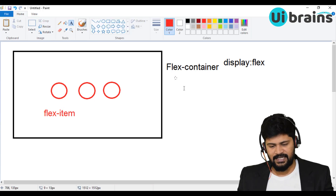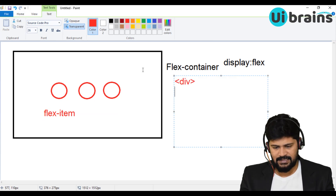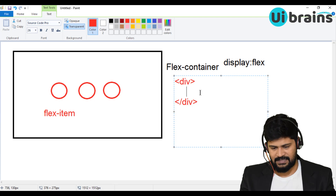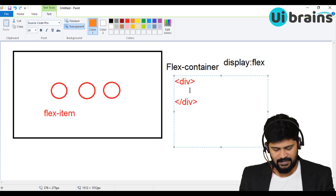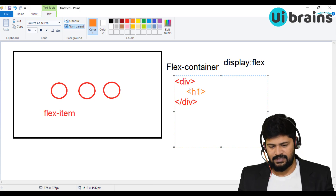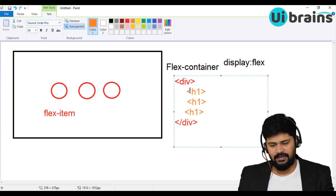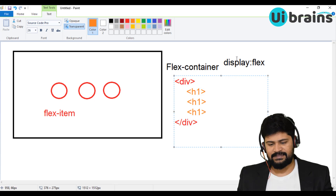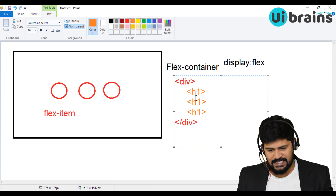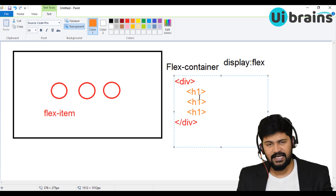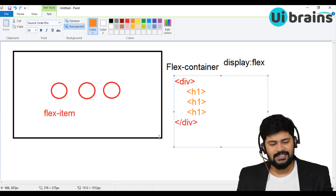For example, if you take the whole box as a division and give it display flex, that division becomes a flex container. Inside, let's make each circle a separate element — say h1 tags. So h1, another h1, and another h1. When you give display flex to the container division, all the direct child h1 elements become flex items, and we can arrange them however we want.